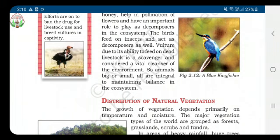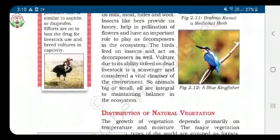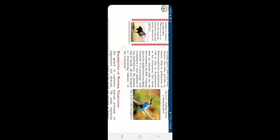The vulture is a scavenger and is considered a vital cleanser of the environment. So animals, big or small, are all integral to maintaining balance in the ecosystem. Thank you.